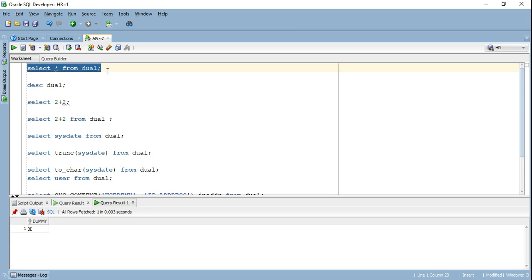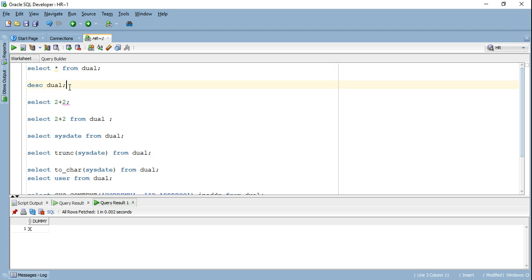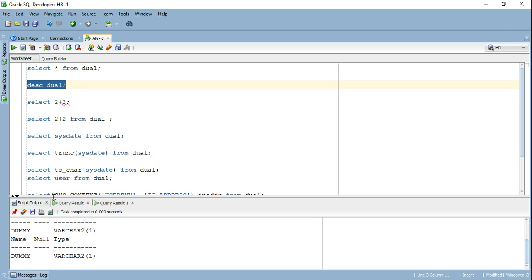So as I mentioned that dual table is a single row, single column table and the name of the column that it has is dummy and the value it contains is X. So if you see when I run select all from dual, I got the output X in the column dummy. And if I go ahead and describe my dual table, it will show me that it has a single column dummy, which is of varchar2 type.